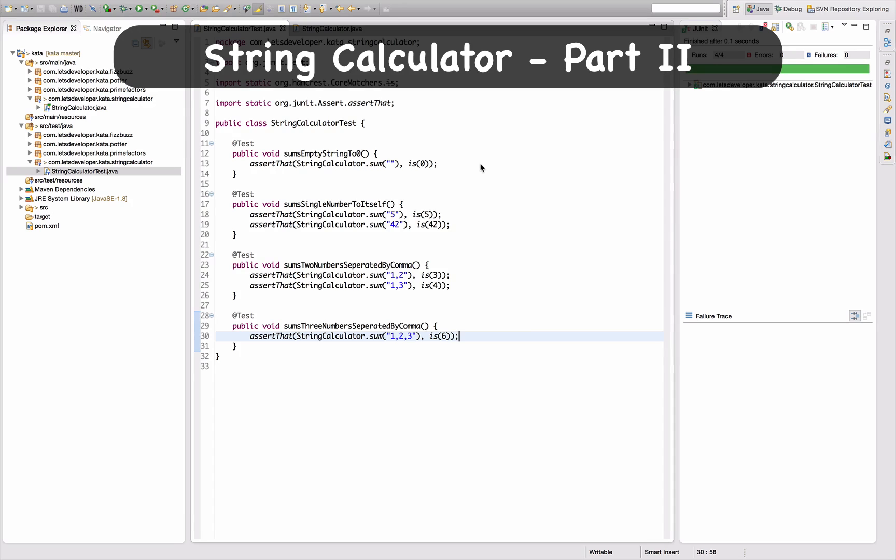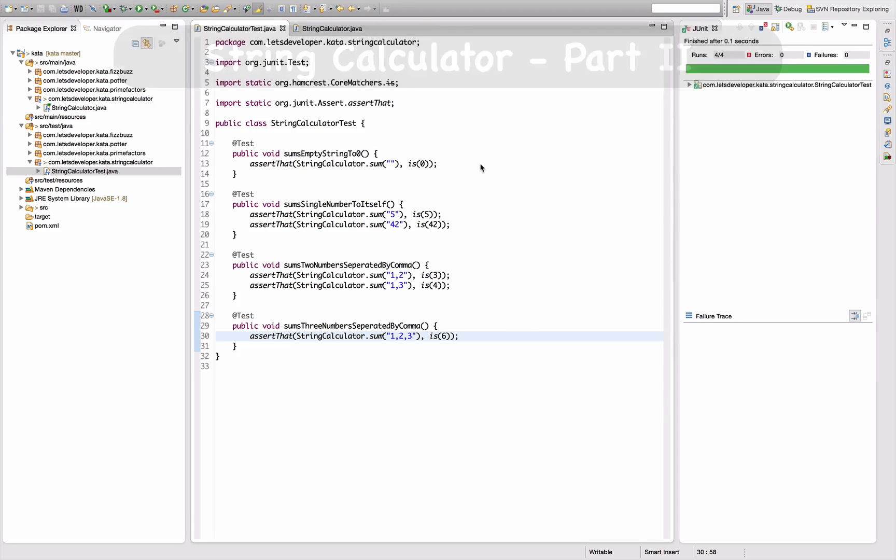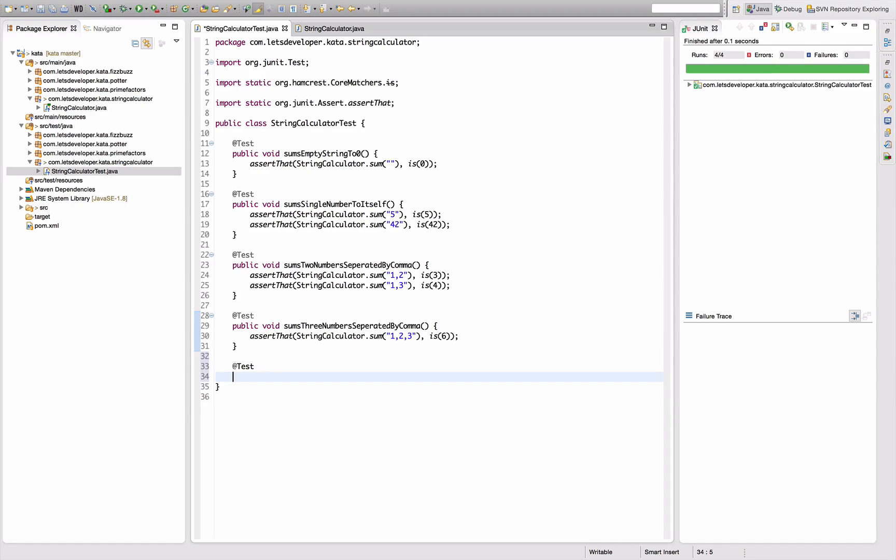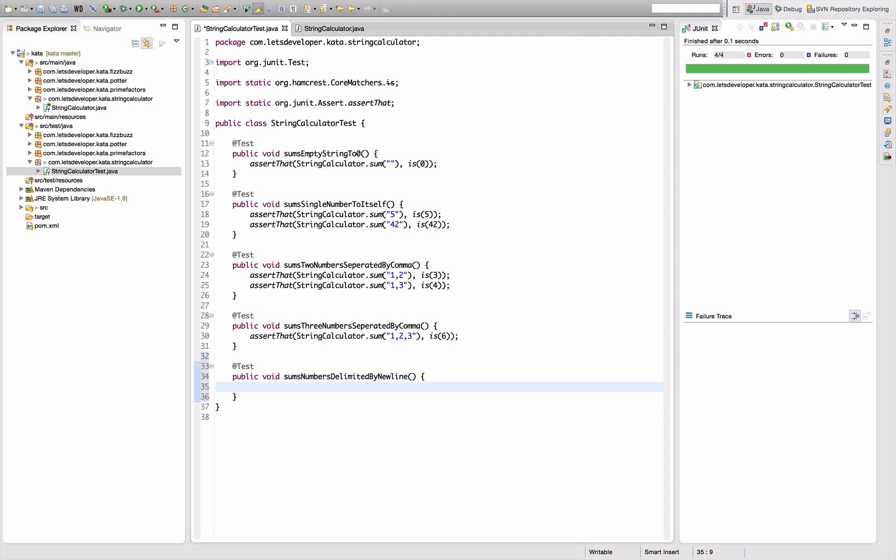The next thing I want to do is make my function here use newline as a delimiter. So I want to have numbers delimited by newline as a test and say, as of that string, calculator sum.